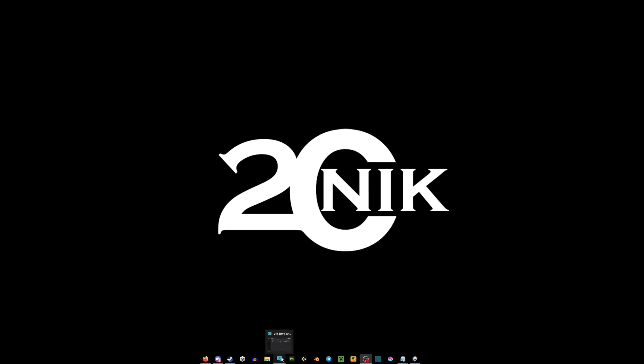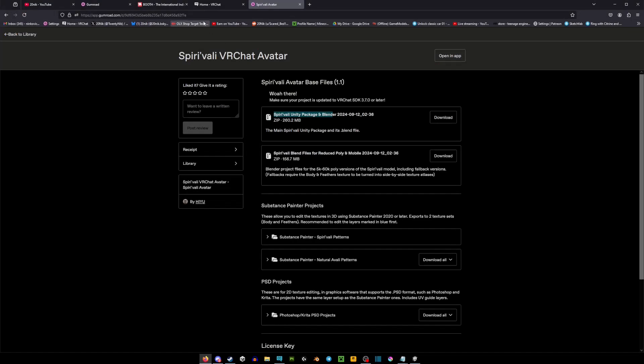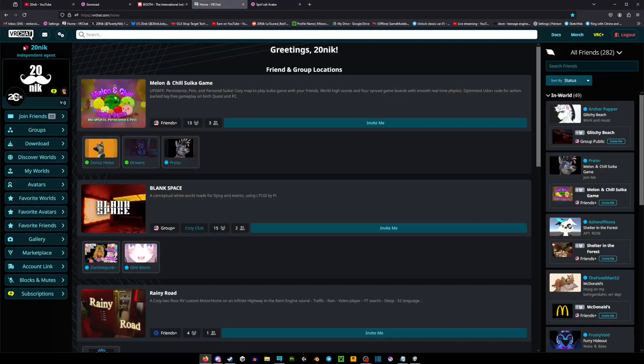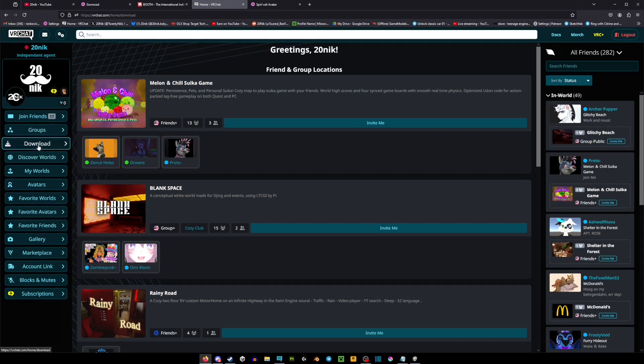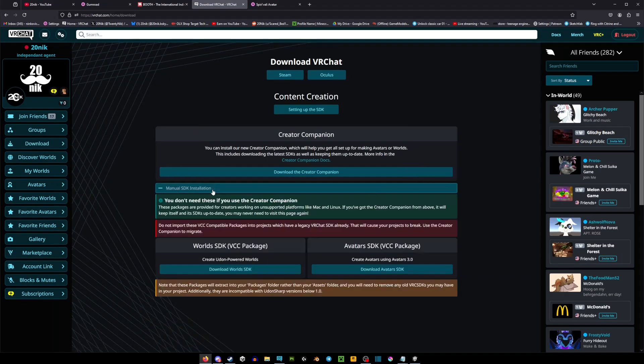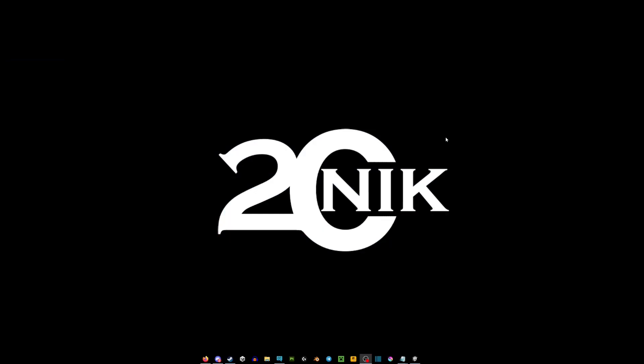You will also need VRChat Creator Companion. To get the Creator Companion, you're going to go on the official VRChat website, you're going to go down into downloads and you're going to go download Creator Companion. If you want to do the SDK manually, you are able to do that as well. You can get a manual SDK and do that, but I would suggest Creator Companion simply because everything is already made for you and built in.